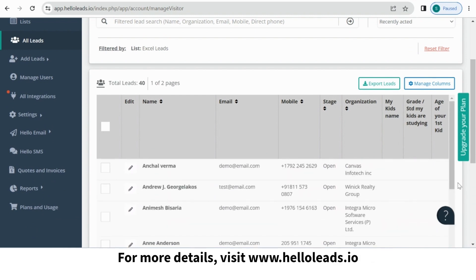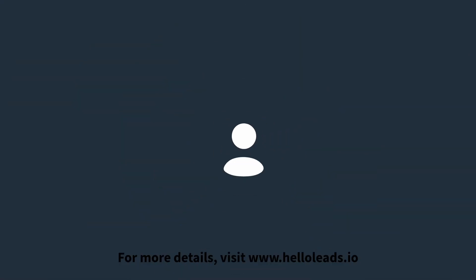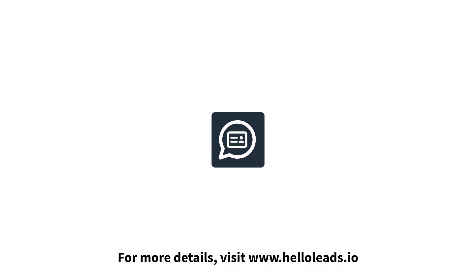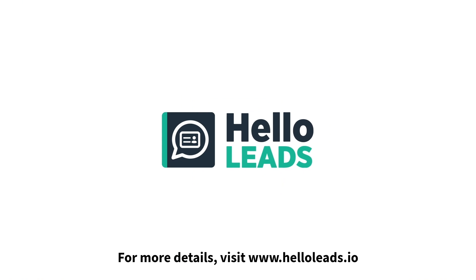For more details, visit www.helloleads.io